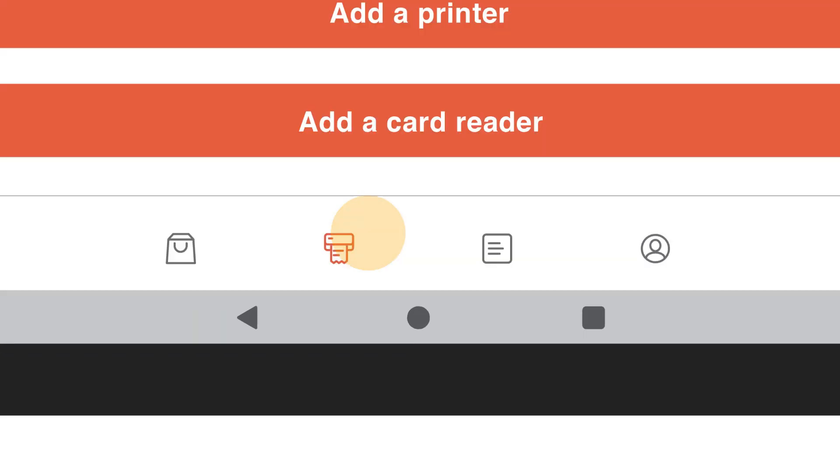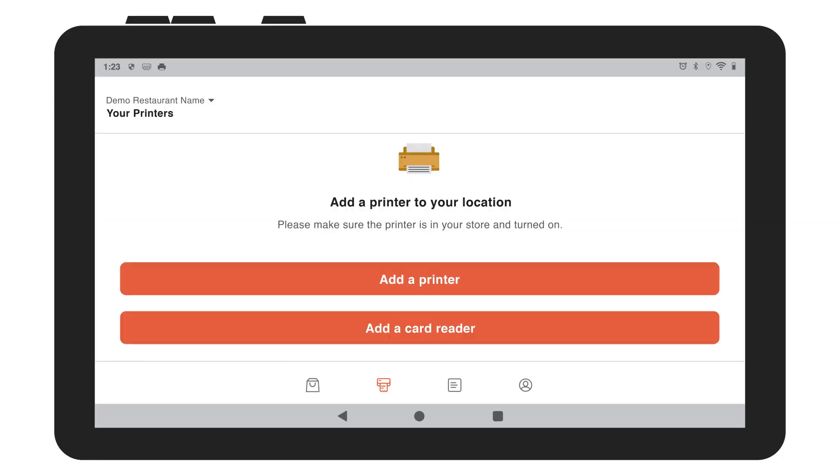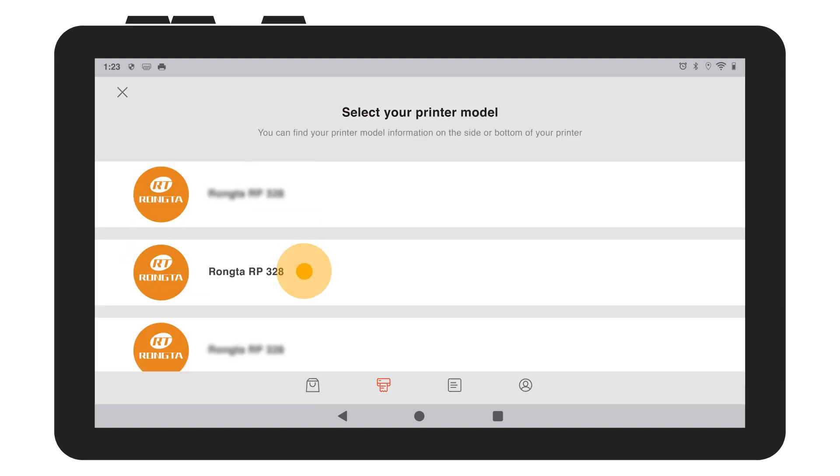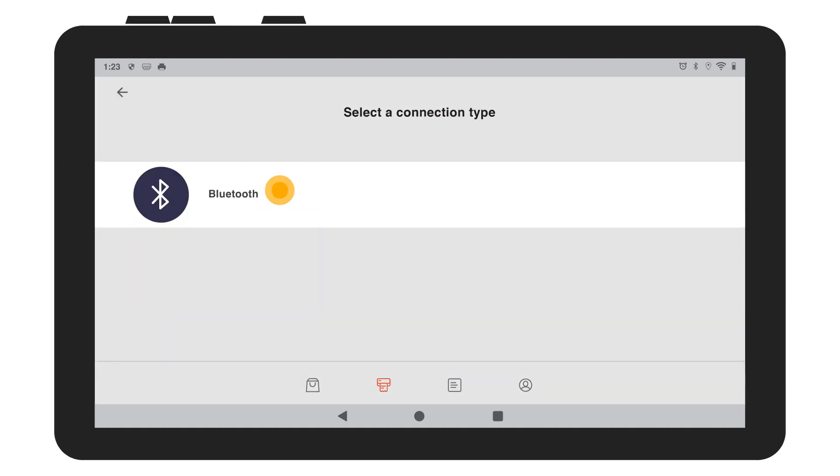From the Order Manager homepage, select the printer icon. Then click on add a printer. Select your model of printer from the menu. Then select the printer with your model number.